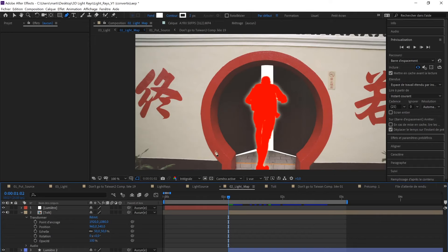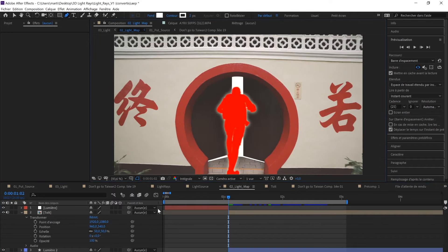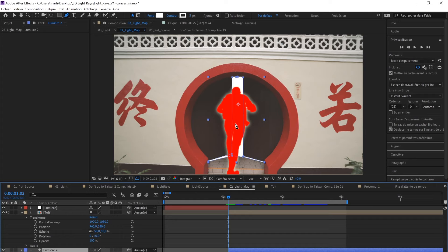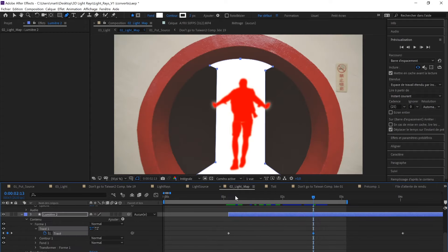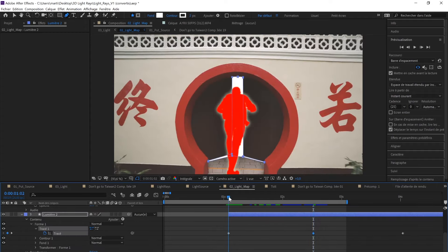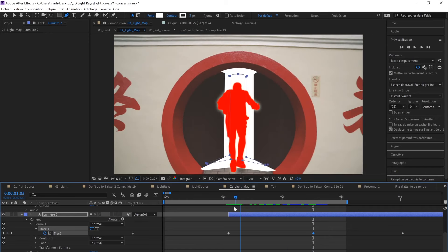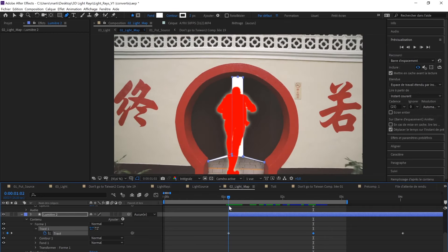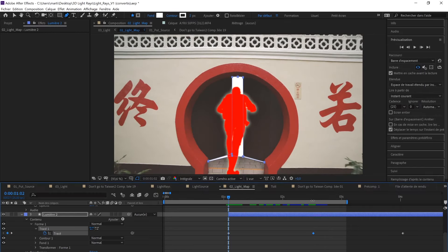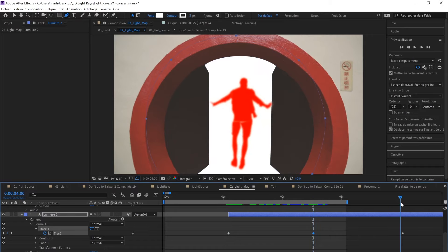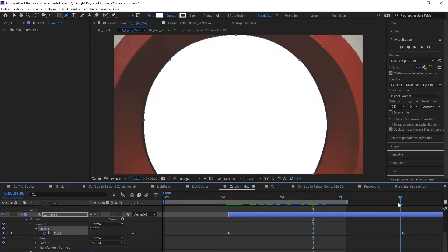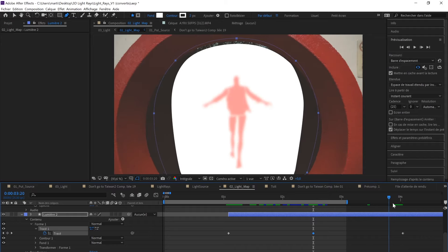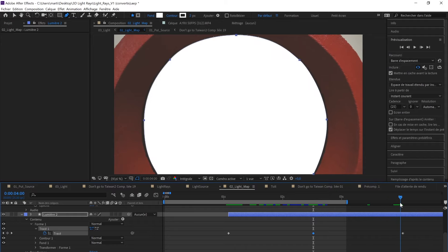As you can see in the Light Map composition, I created another white solid. I don't think I need to explain how to do it again because I already showed you. Basically, what I did is I just added three keyframes: one at the beginning here, and one here. It kind of follows the opening of the door pretty smoothly. In the end, I really want it to disappear in the lights, so I made sure the shape would be circular.